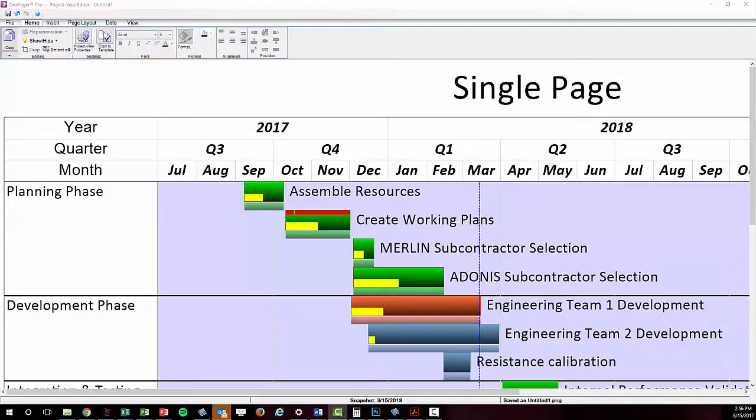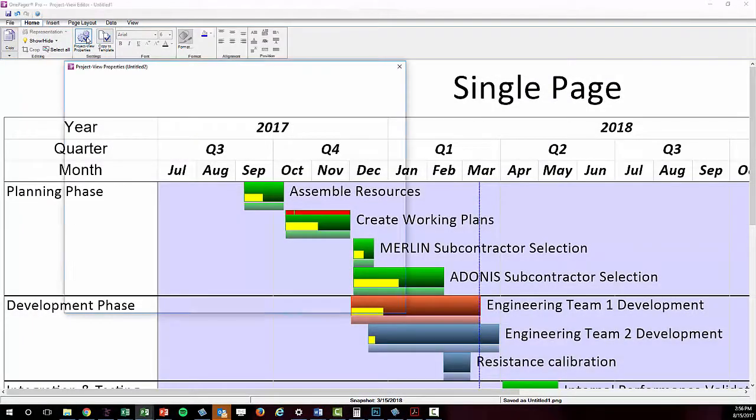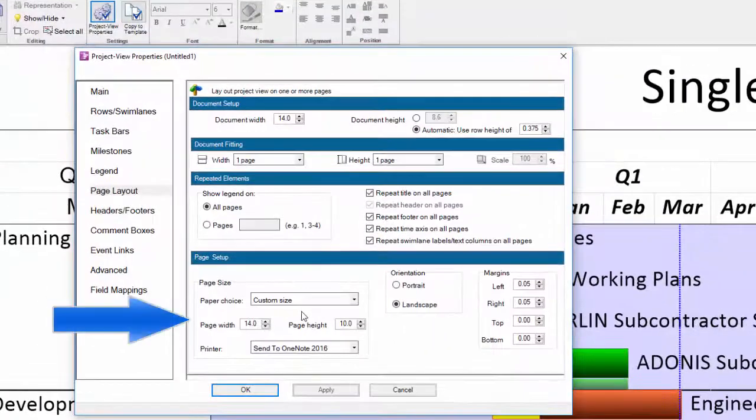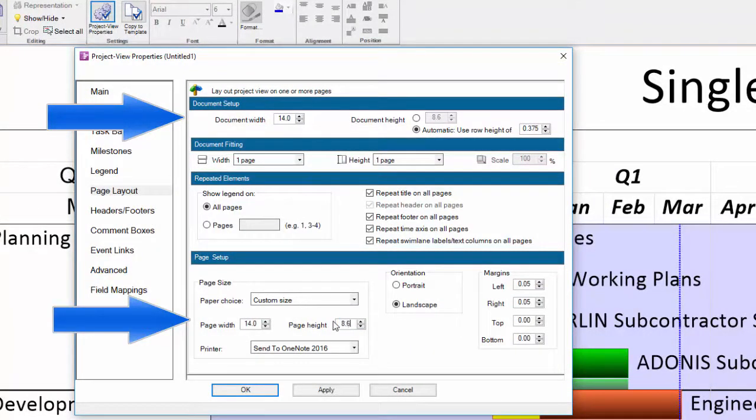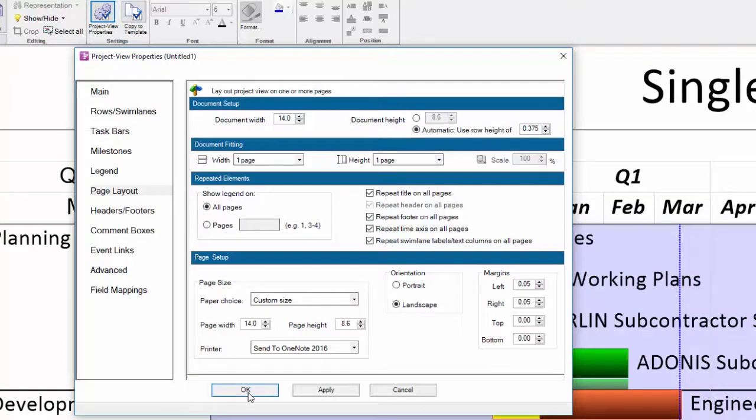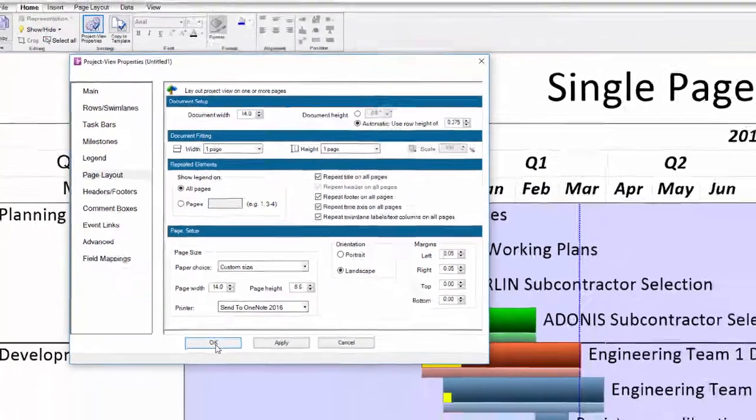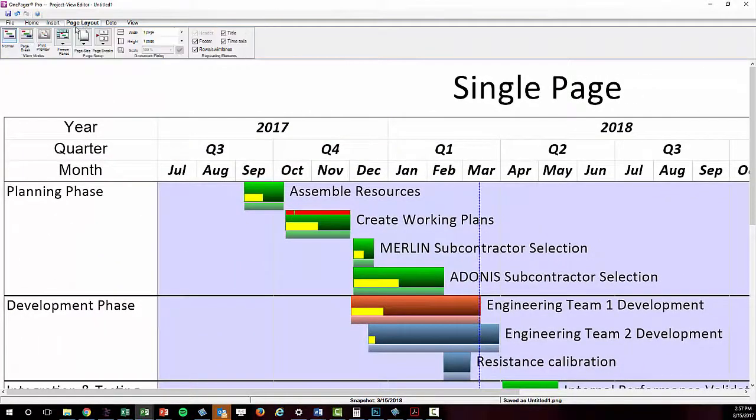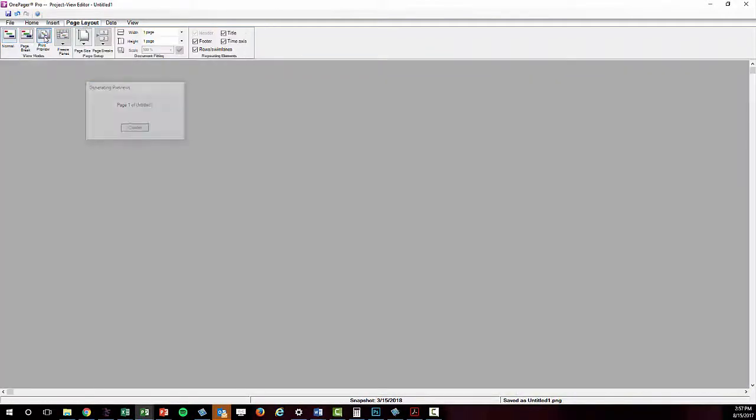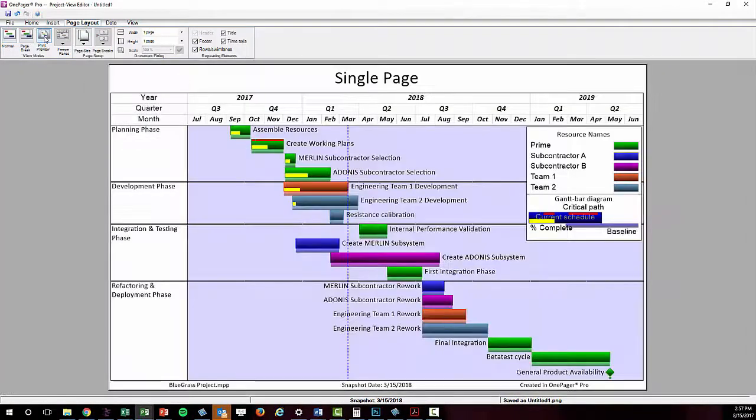There is one way to work around this, and that is to make your page size settings match your document dimensions using a custom page setting. That way, your virtual paper will match your document exactly, and there will be no white space surrounding your image.